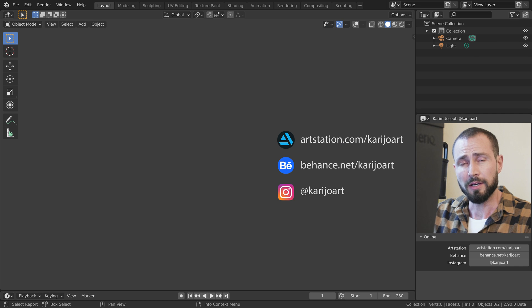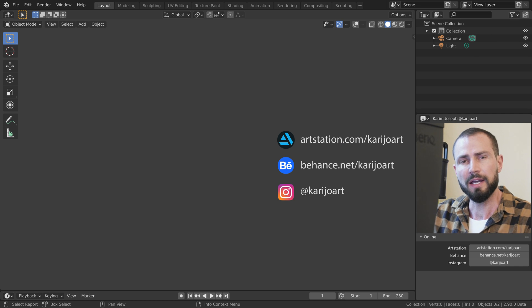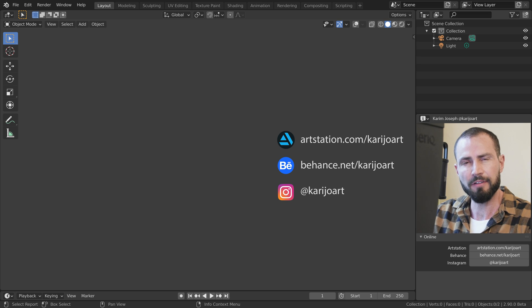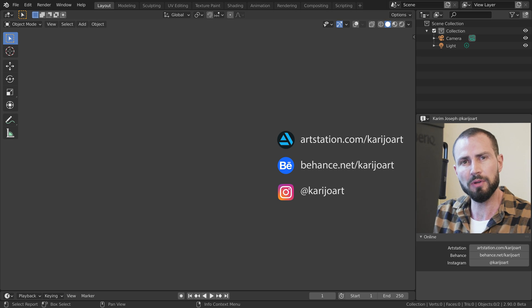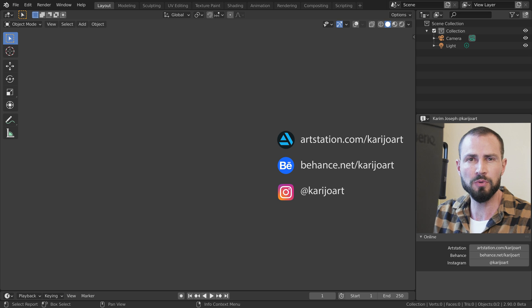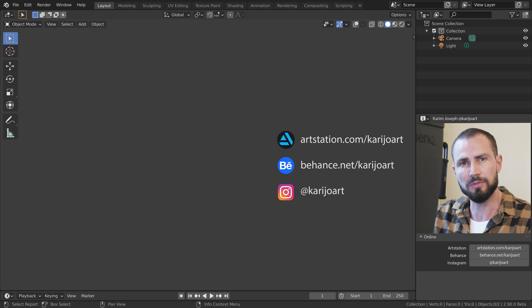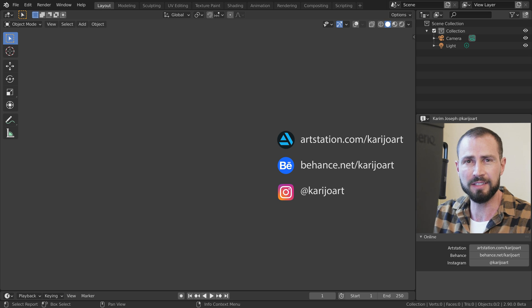Alright, I hope this video was useful. I have more videos coming where I will share with you the things that I found to be confusing as a beginner in Blender to try and help you on your Blender learning journey. Let me know in the comments what you find to be confusing. I am Karim Joseph for Blender Daily, and I'll see you in the next video.